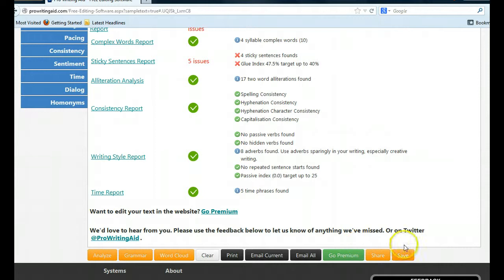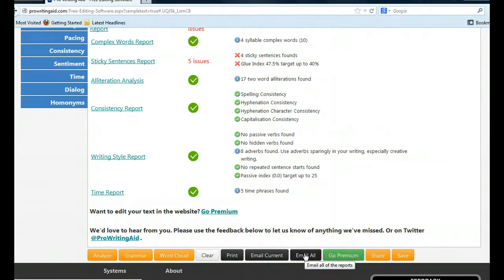You can save the report or email all of the reports to your home. Check this box and you will get a 20-page PDF document with detailed suggestions explaining what you should do or what you can do to make your composition better. This is really terrific.